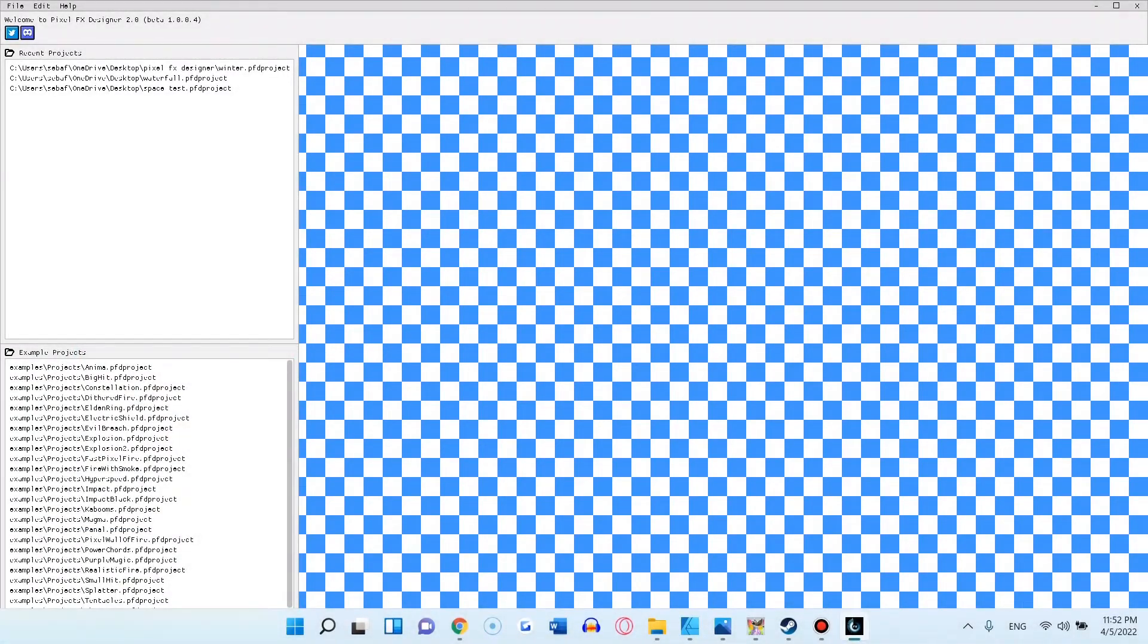The new program has so many amazing features. It has a completely new interface, a completely new node system, it has basically undergone a complete overhaul.